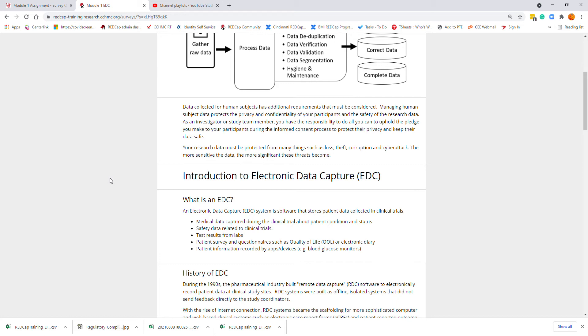Your research data must be protected from many things such as loss, theft, corruption, and cyber attack. The more sensitive the data, the more significant these threats become.